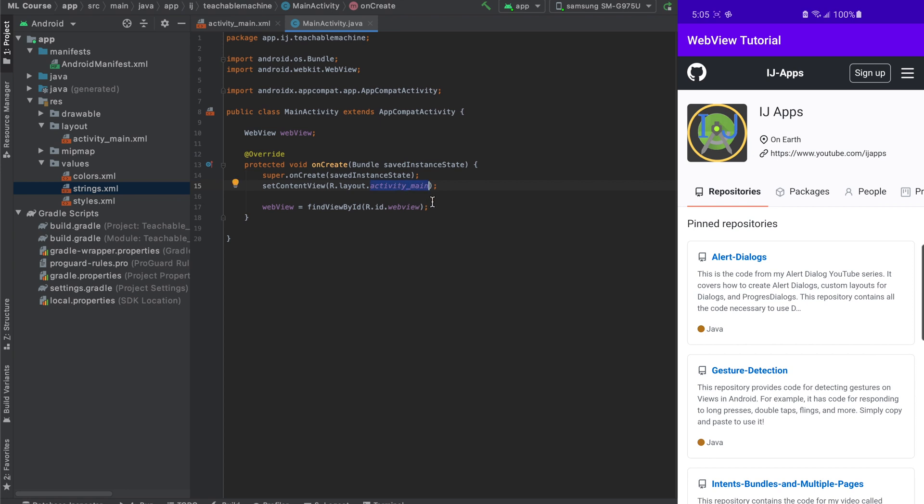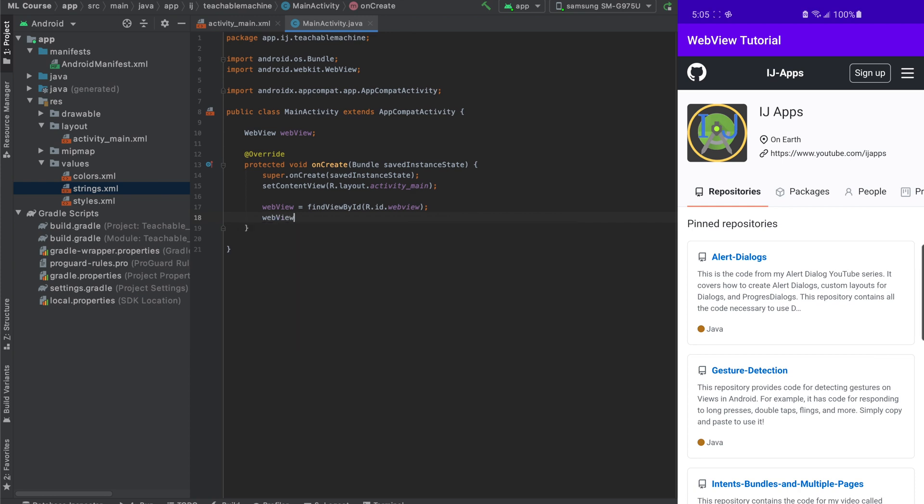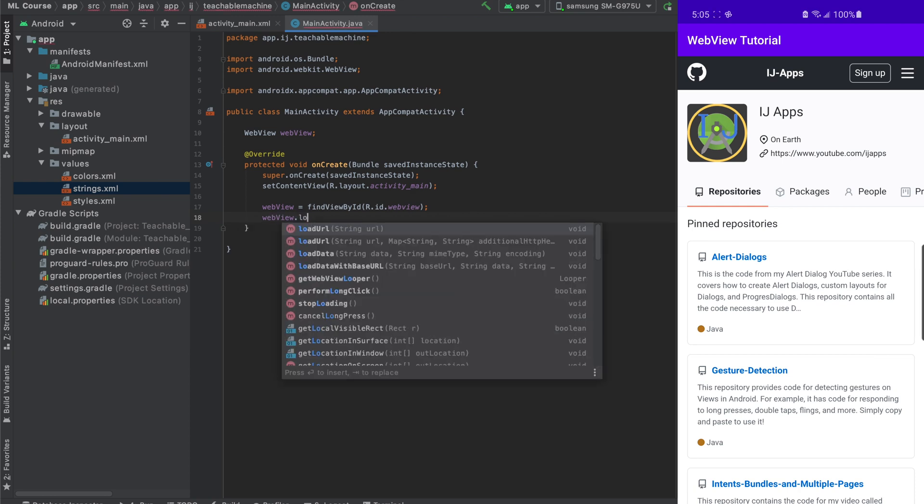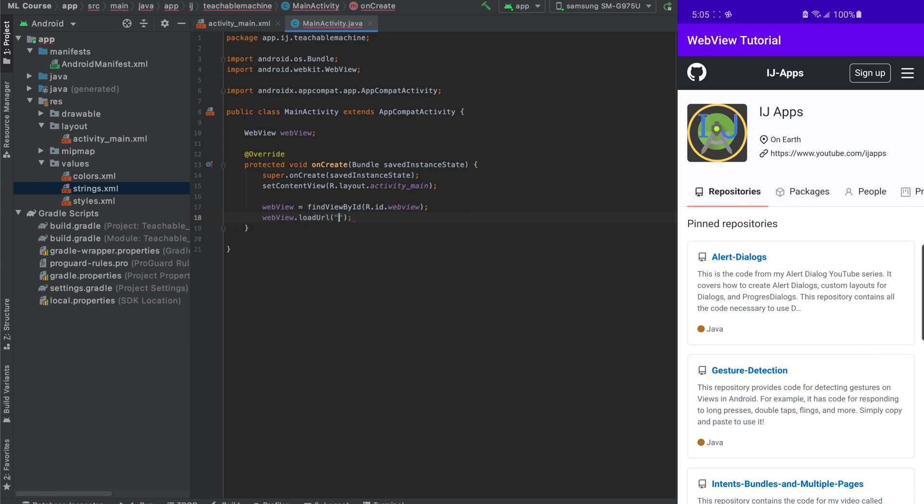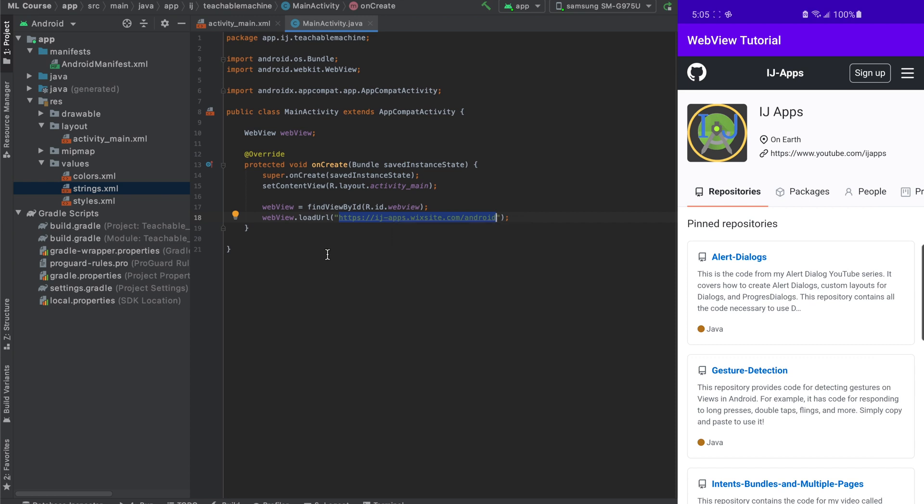Now that I have this code to actually load a URL, we have to just call a method using this WebView object. So we say WebView.loadURL, and we pass in a URL. So for this example, I'm going to use the IJApps website. I'm just going to use the link to the IJApps website, so that our app, as you saw in the example before, will load the IJApps website within the app so the user doesn't have to leave.